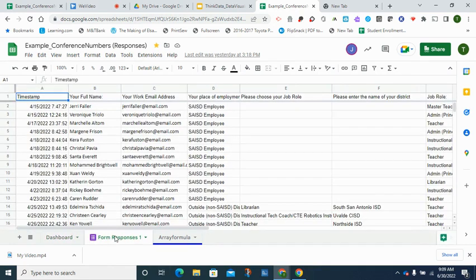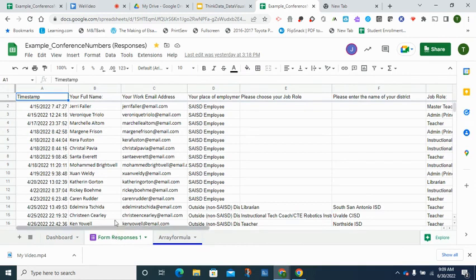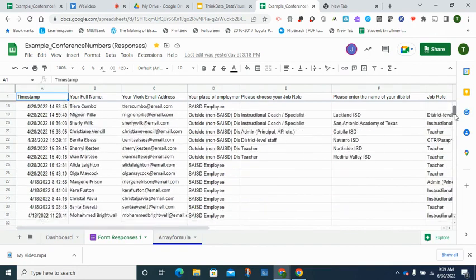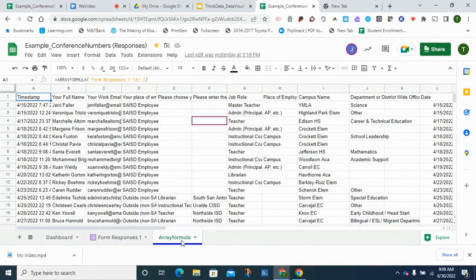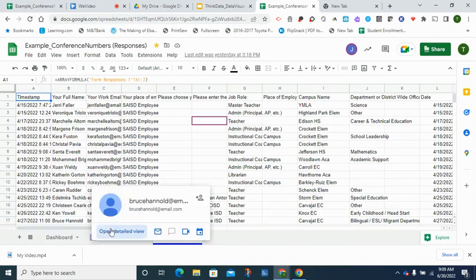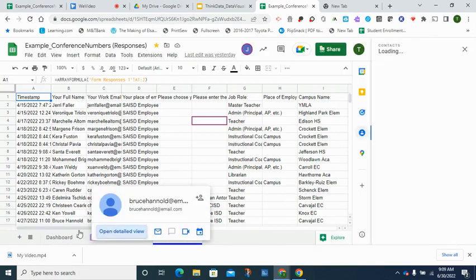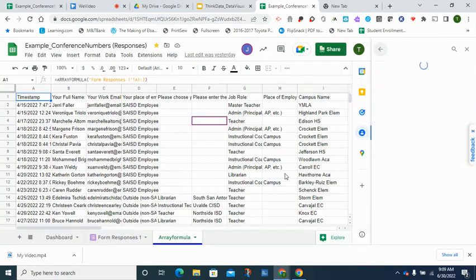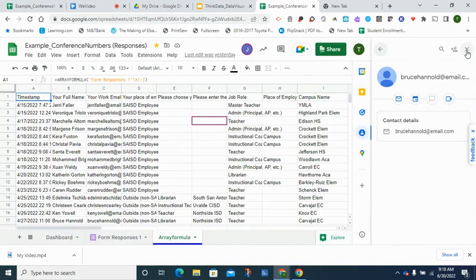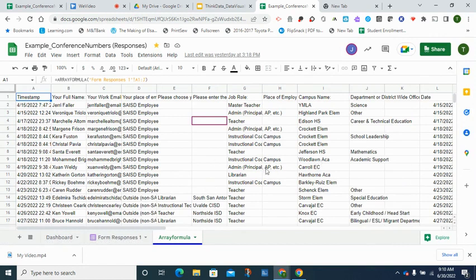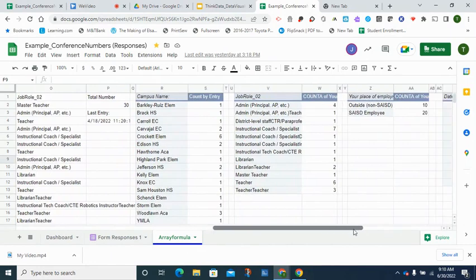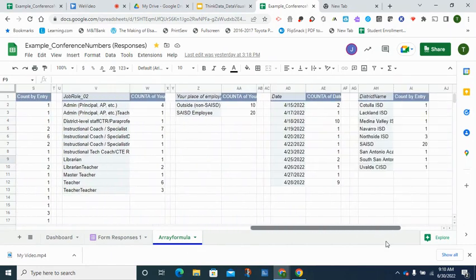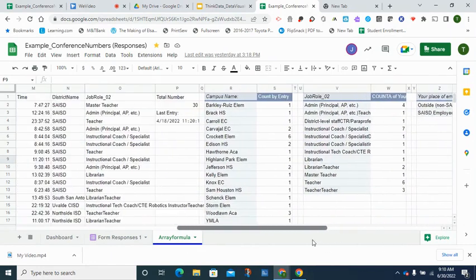The next tab is the response sheet where the user is actually filling in the information on an online form. Once they click submit then that data will appear here. And the last tab is the array formula and inside the array formula is where all of the work is being done with the option of inserting formulas and also inserting pivot tables and graphs.